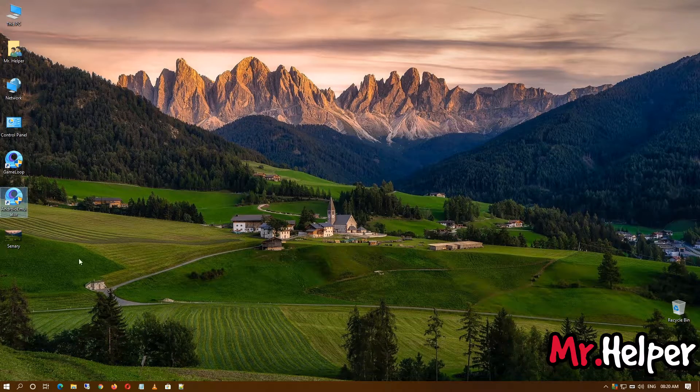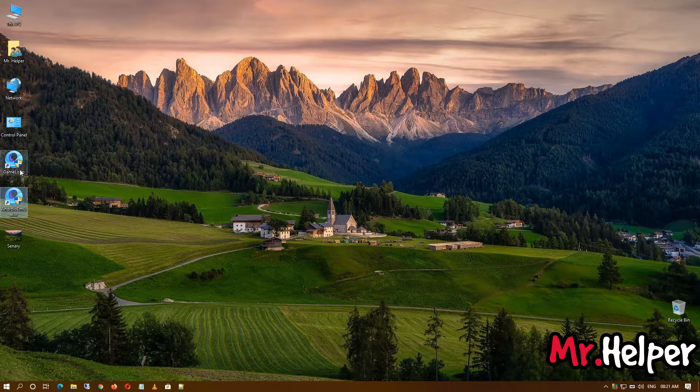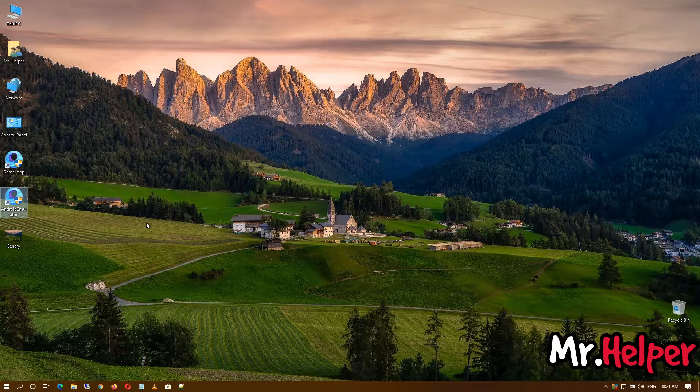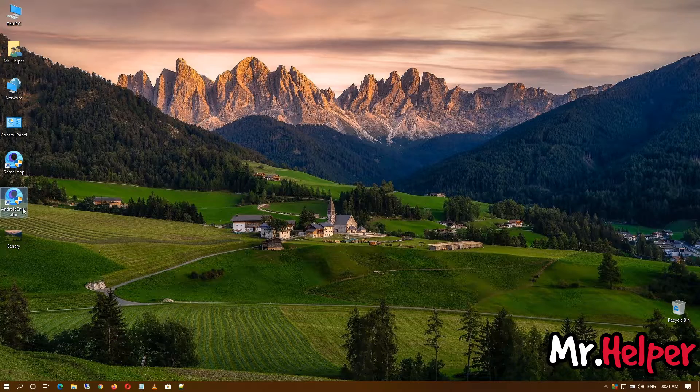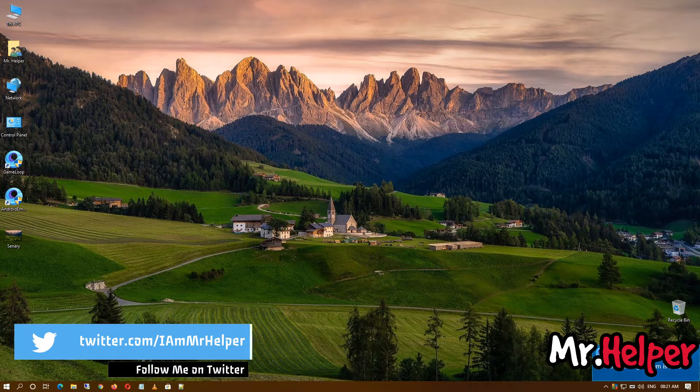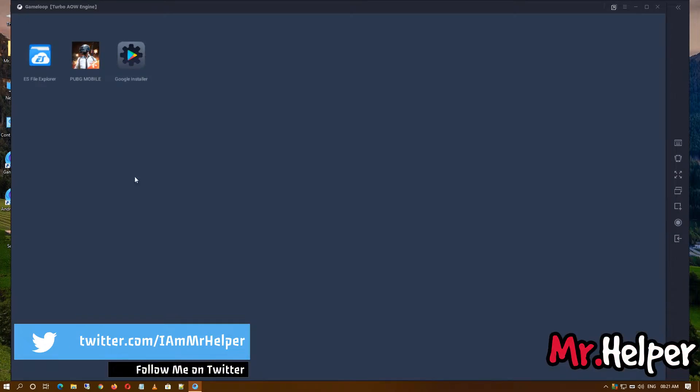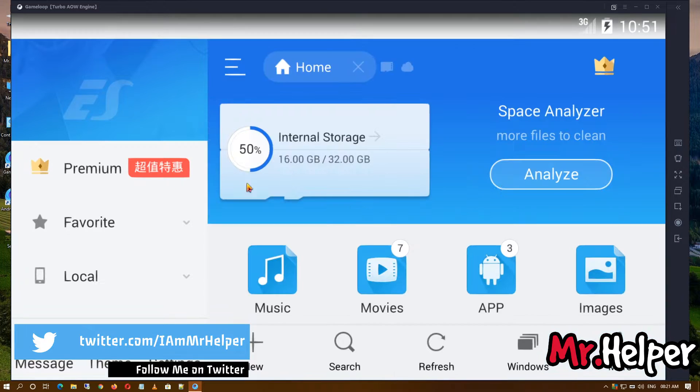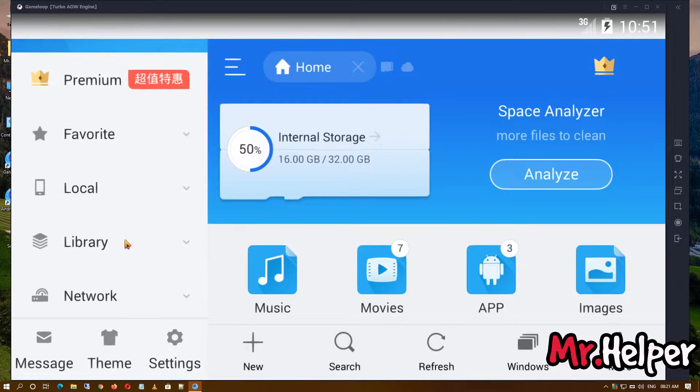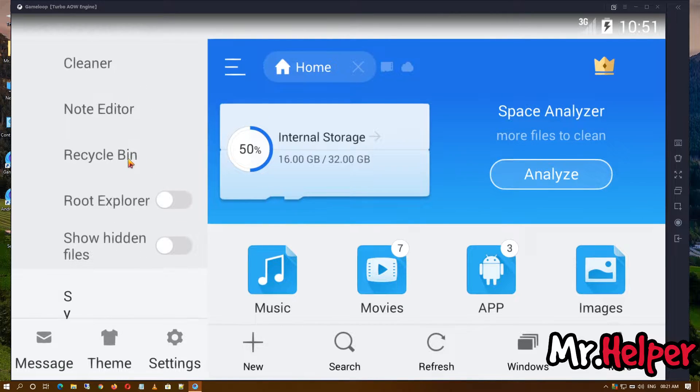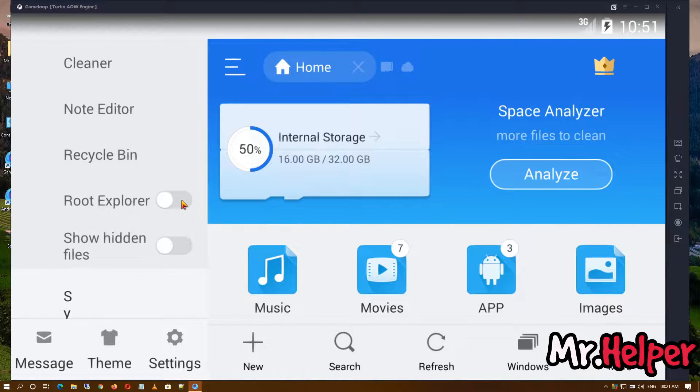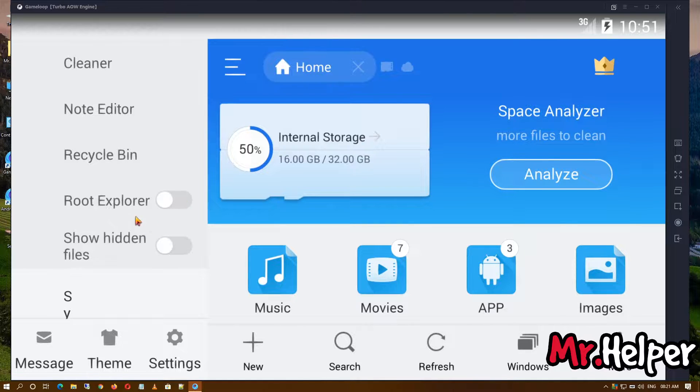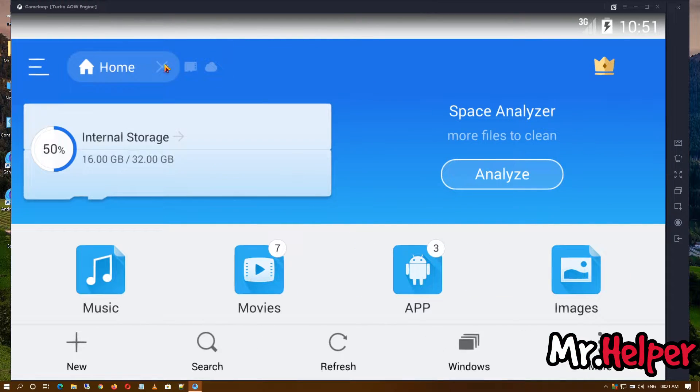So open it. Now what you have to do is make sure that inside that tool option, if this is enabled, then you will not be able to copy or paste any files. Make sure these two are disabled.